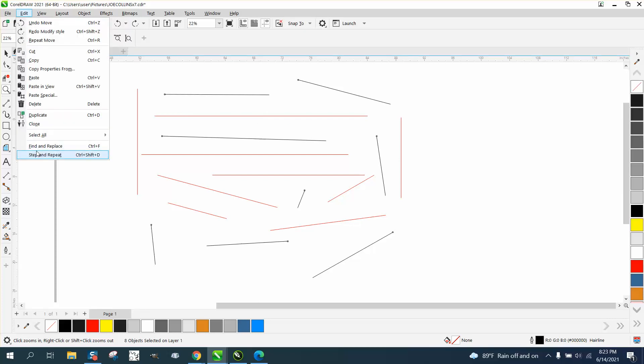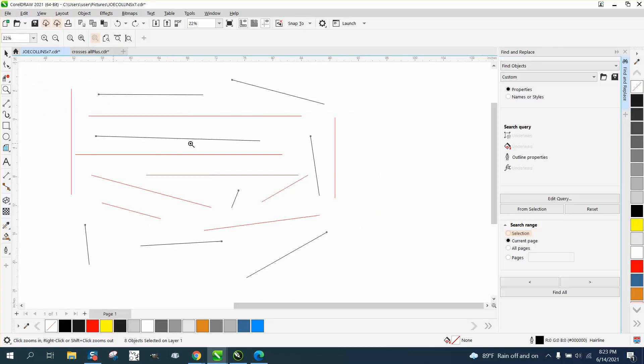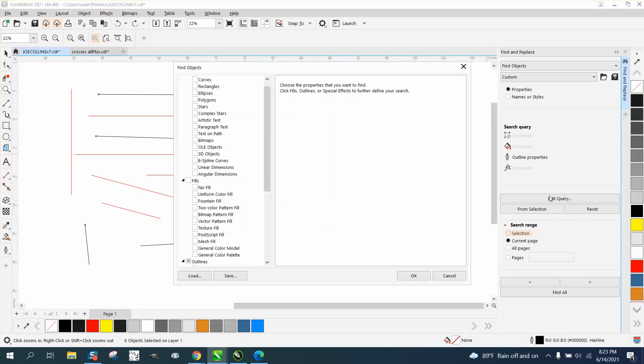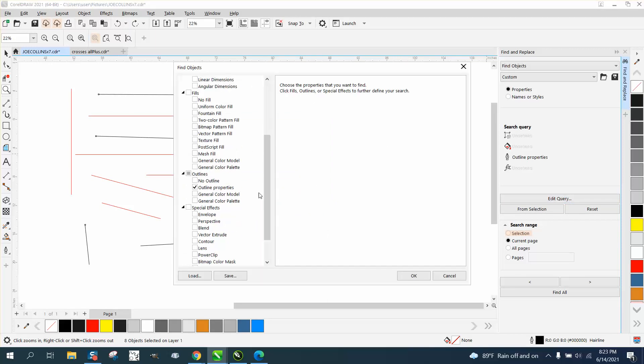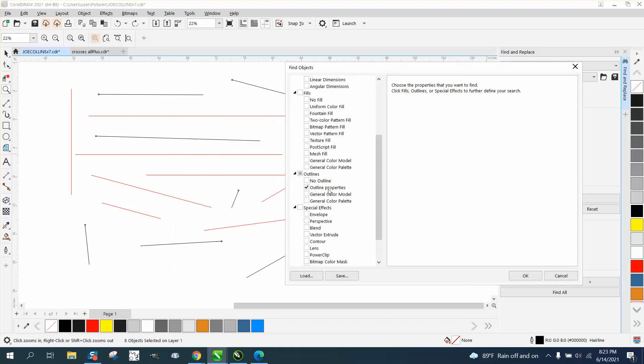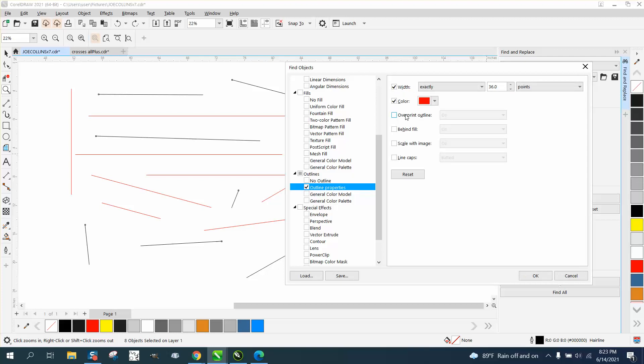If we go to Edit, Find and Replace, Edit Query, you have to go down to Lines and double check. It's already checked because I was just using it, but double click on the properties.